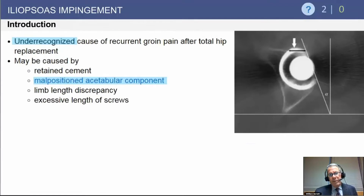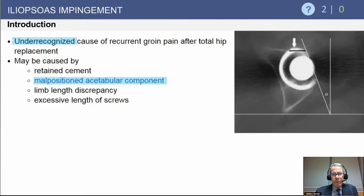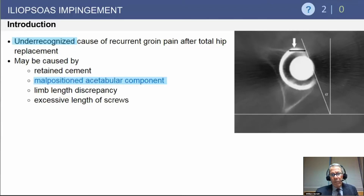This is in distinction to a situation where you have acetabular component malposition — relative retroversion of the acetabular component with exposed or overhanging anterior acetabular component relative to the bony anatomy. In this situation, a malpositioned acetabular component would require revision of the acetabular component.